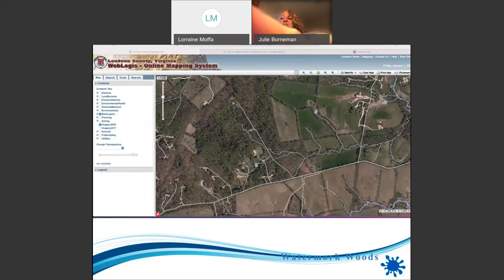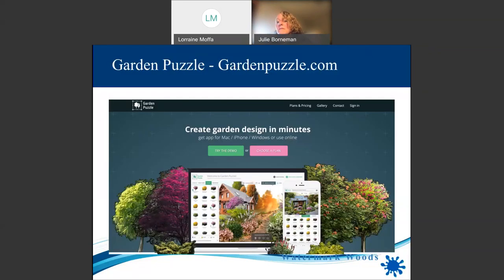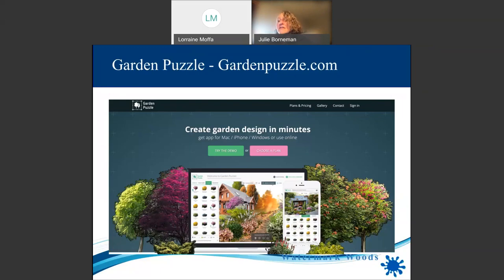The next tool I want to talk about is called Garden Puzzle. They have a demo — if you're only going to do it once, I think it's a 30-day free demo you can log in and use. Or you can pay for it — I want to say it's like $30 and it's just a one-time fee.